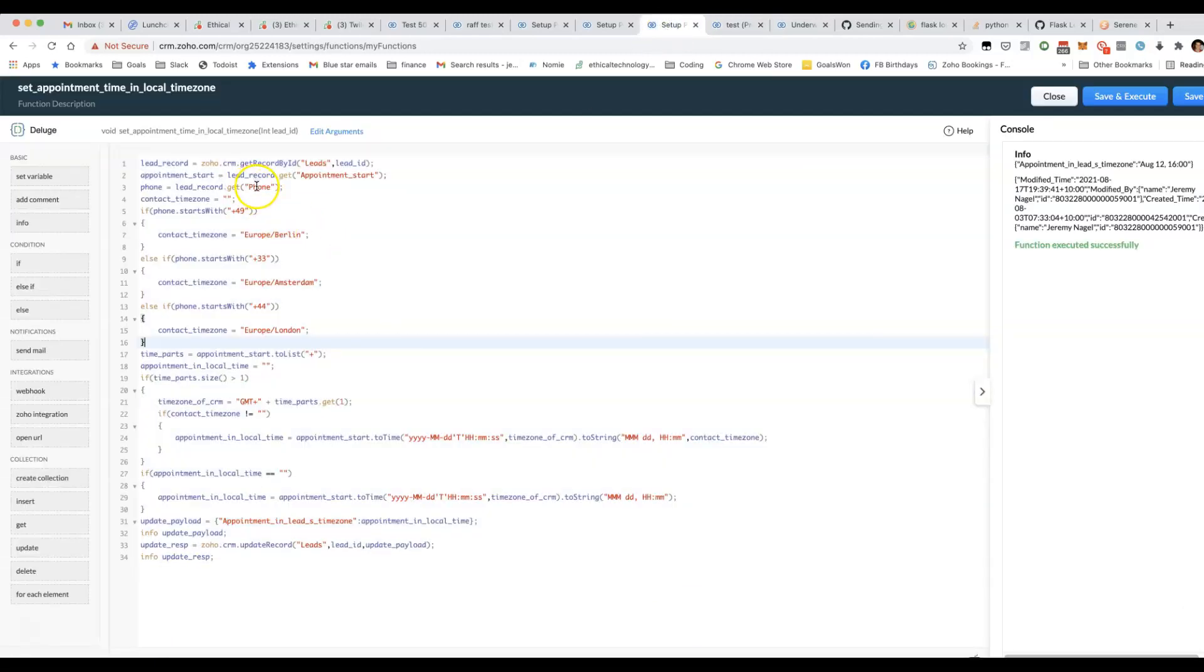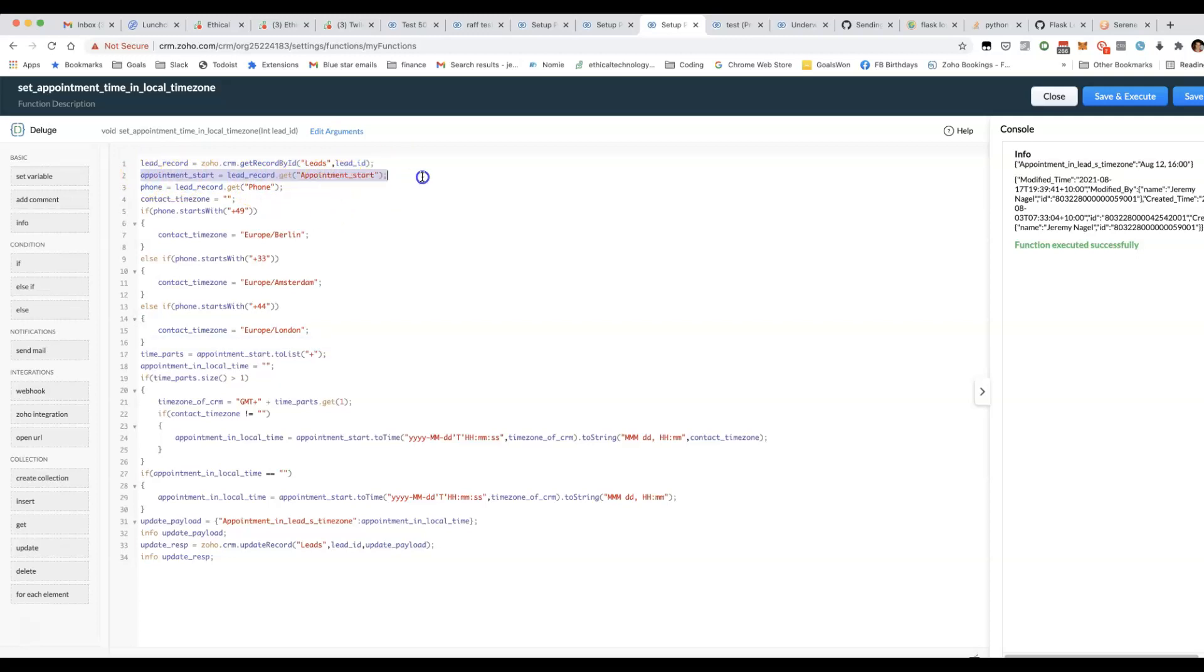We've got a function here which gets the data from the lead. Then we retrieve the appointment start, which is the datetime field. We find the phone, and using the phone number, we decide which time zone it should be.